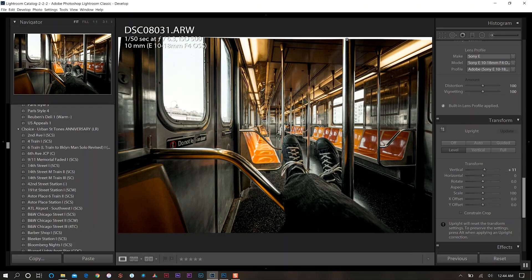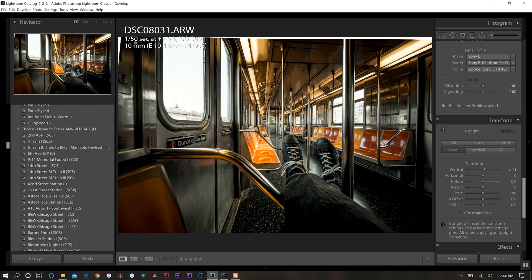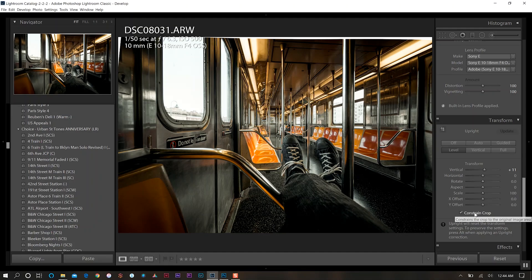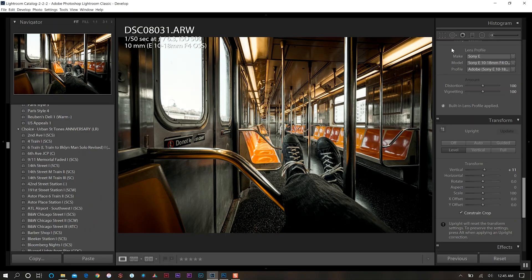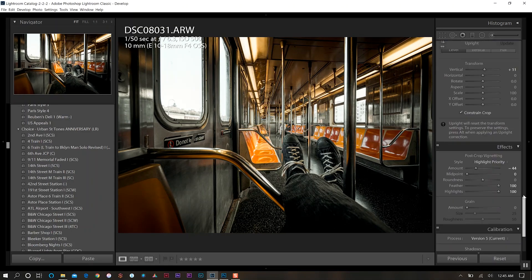As you can see with doing that we get this little white space around the top. So what we want to do is click on constrain crop and then that just brings it in and takes away that area. And I think that's pretty good right there for Lightroom.